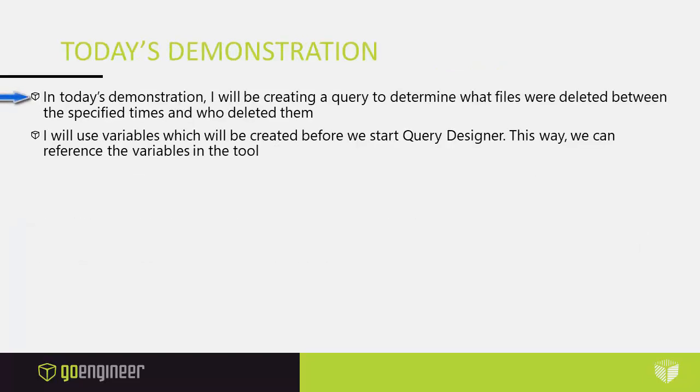Now in today's demonstration I will be creating a query to determine what files were deleted between specified times and who deleted them. I will use variables and I'll create those variables before I start the query designer, this way we can reference the variables within the tool.